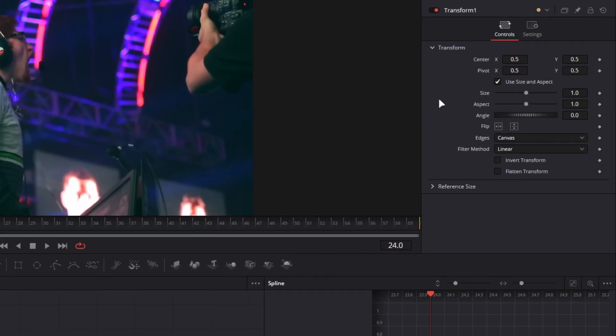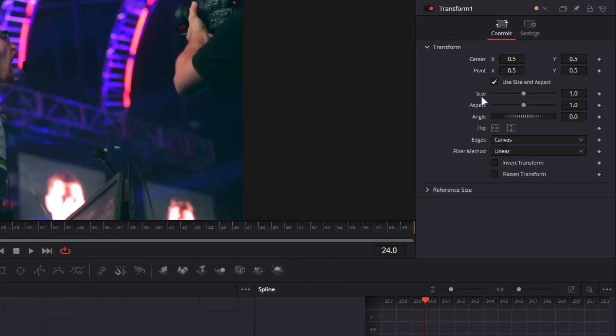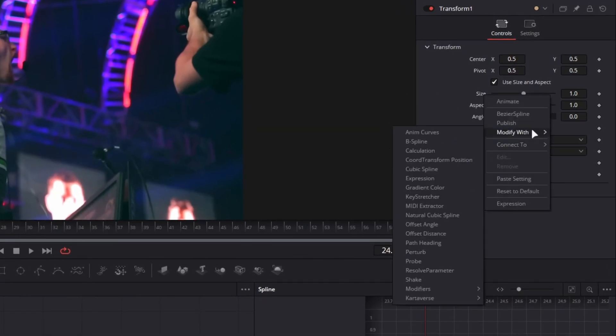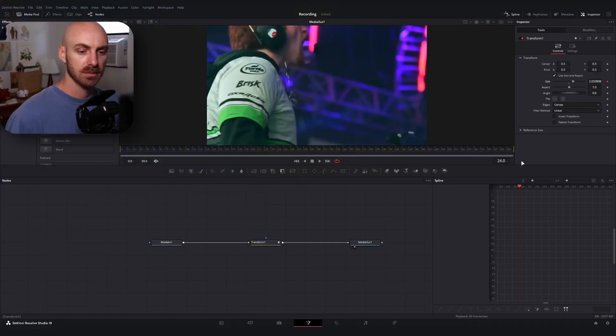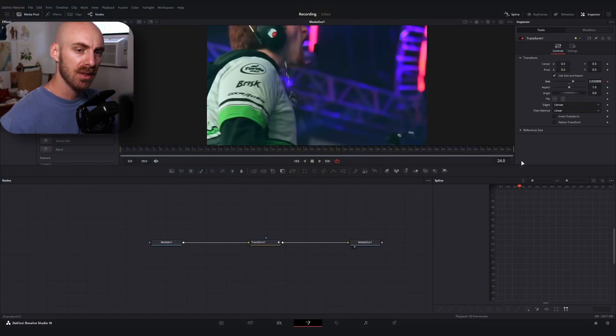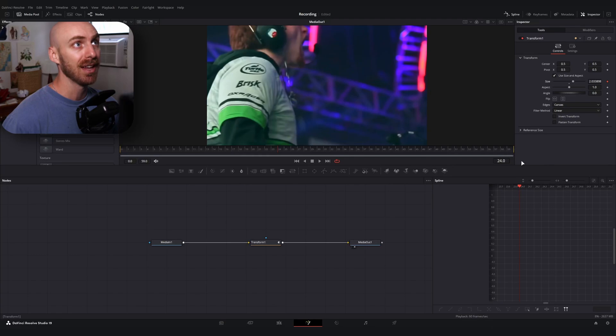From here, this is where a little bit of familiarity in Fusion is going to help. All we're going to do is right-click on the size property on our transform node, go to modify width, and then anim curves.